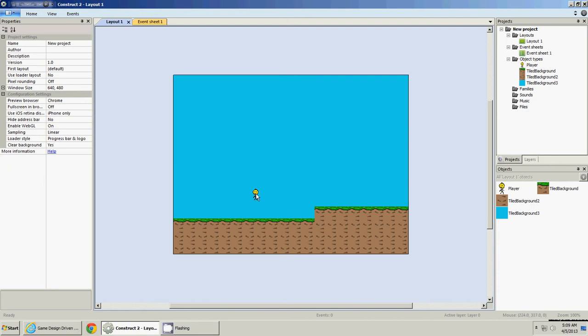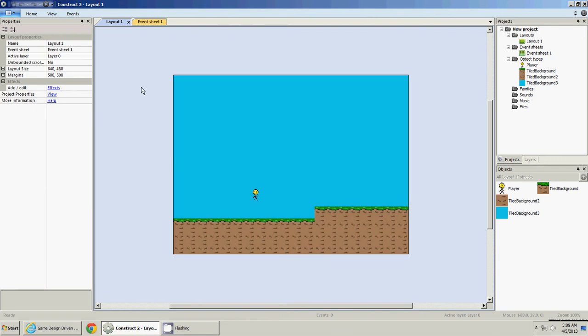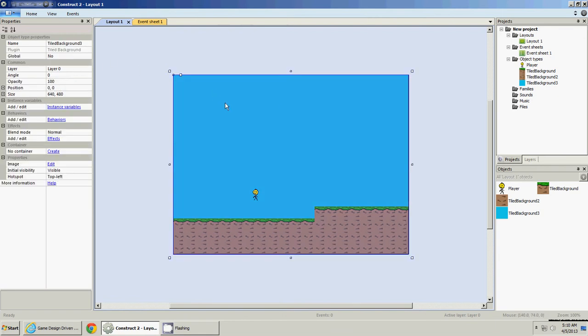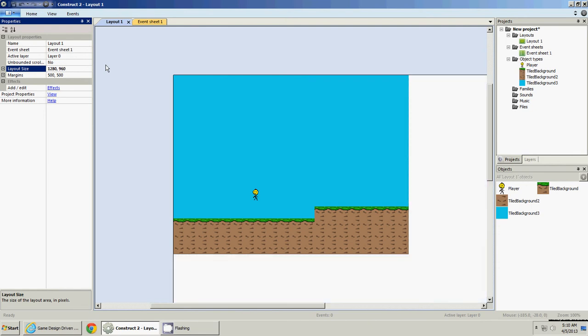So next, since it's going to be an adventure game, let's make the area a little bigger. We can go to our layout size, if you just click out here somewhere, it'll go back in case you're on something else. Just click out here, change it, we'll double it, like 1280 by 960 is fine for now.